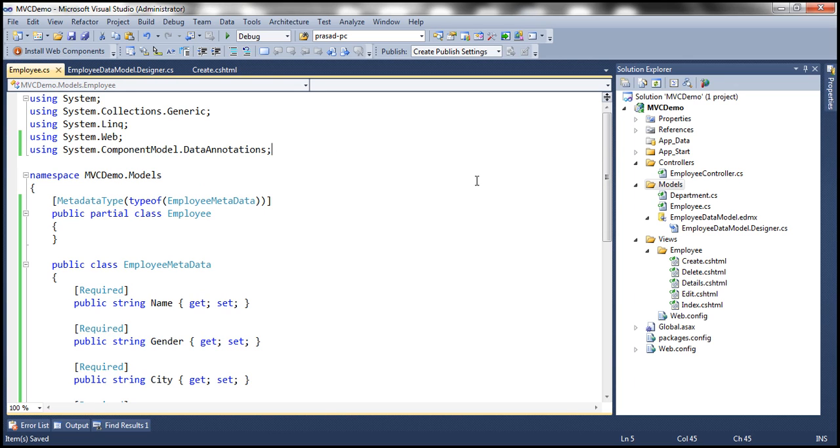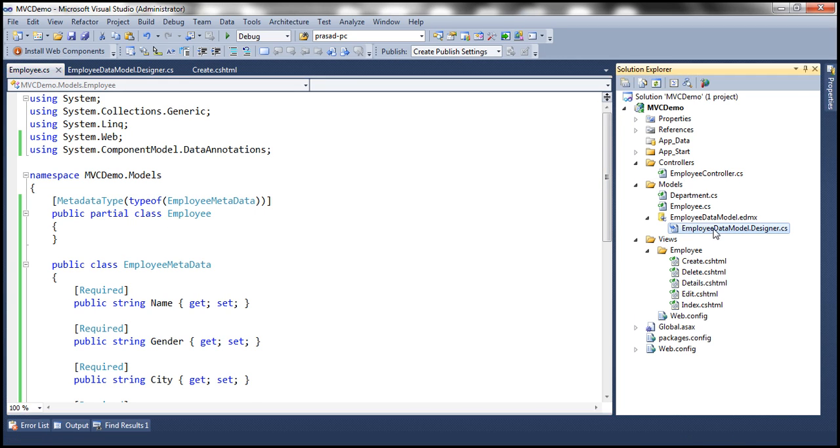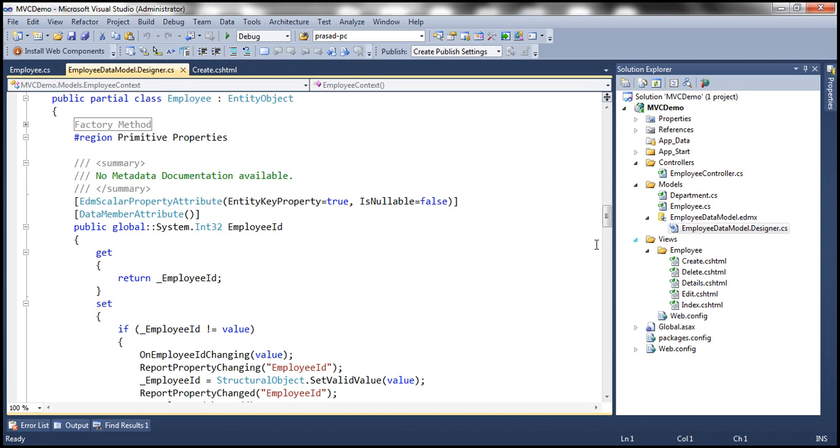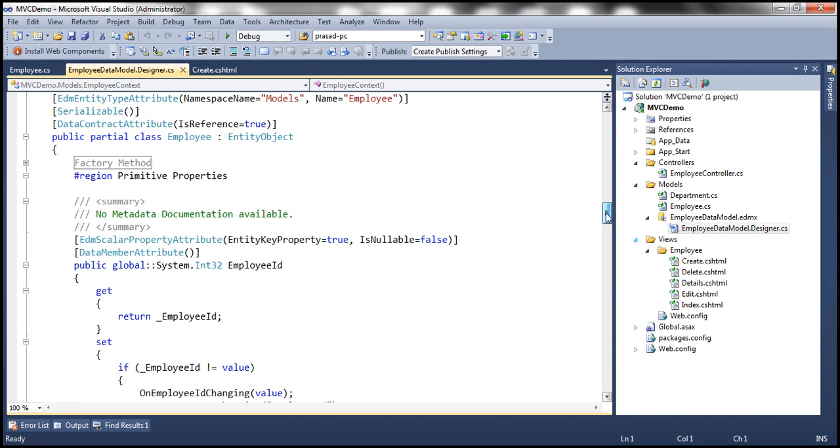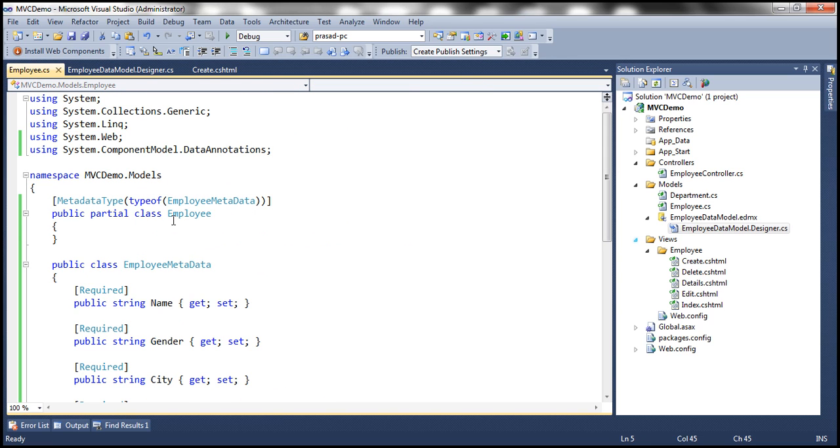So what are we doing here? Very straightforward. Look at that within this EmployeeDataModel.designer.cs the employee class is actually auto-generated for us. So if you look at this employee class this is auto-generated and notice that this is a partial class. So we are creating another partial class here. So these two classes together make that employee class.